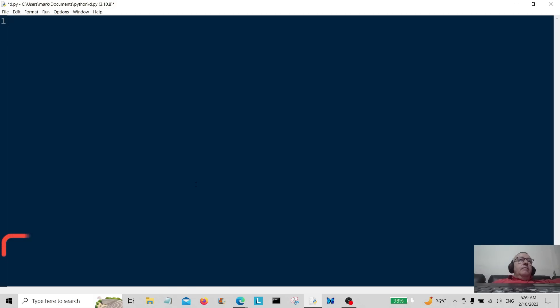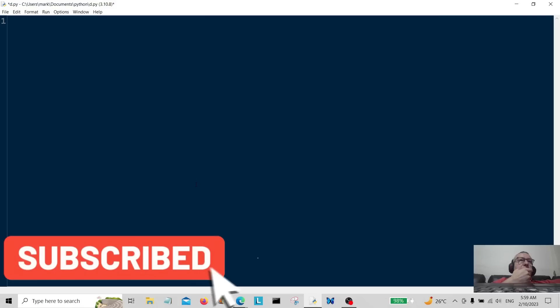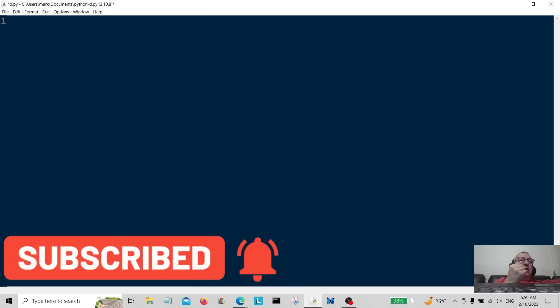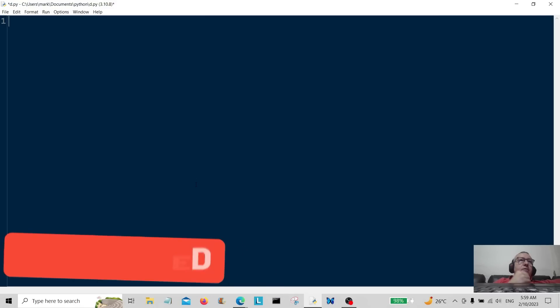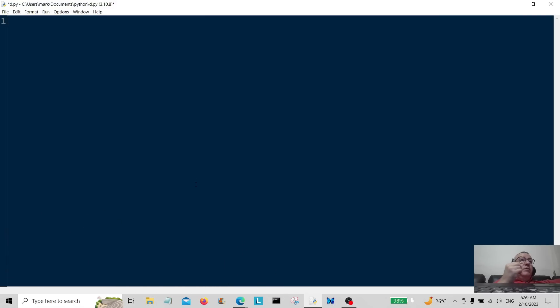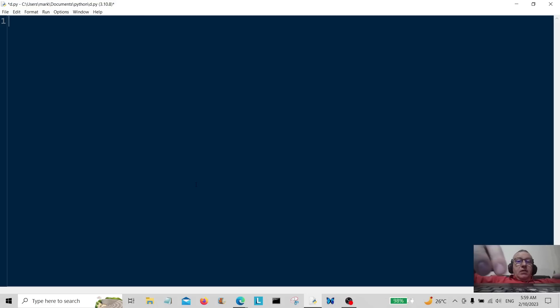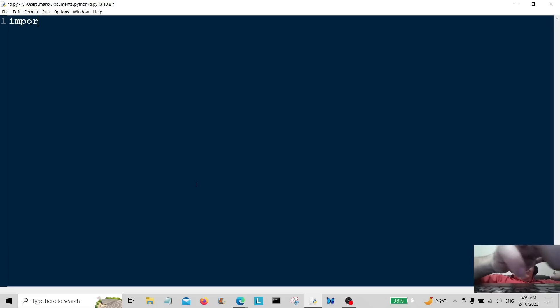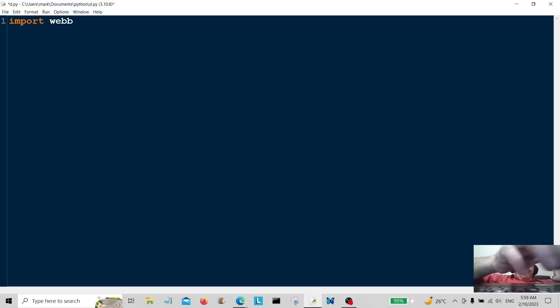Hello, welcome back everybody. Today just a short code example here using the web browser. So basically what we're going to do is open a web browser page google.com and we're going to open it about five times. So all you have to do first of all is import the web browser module.